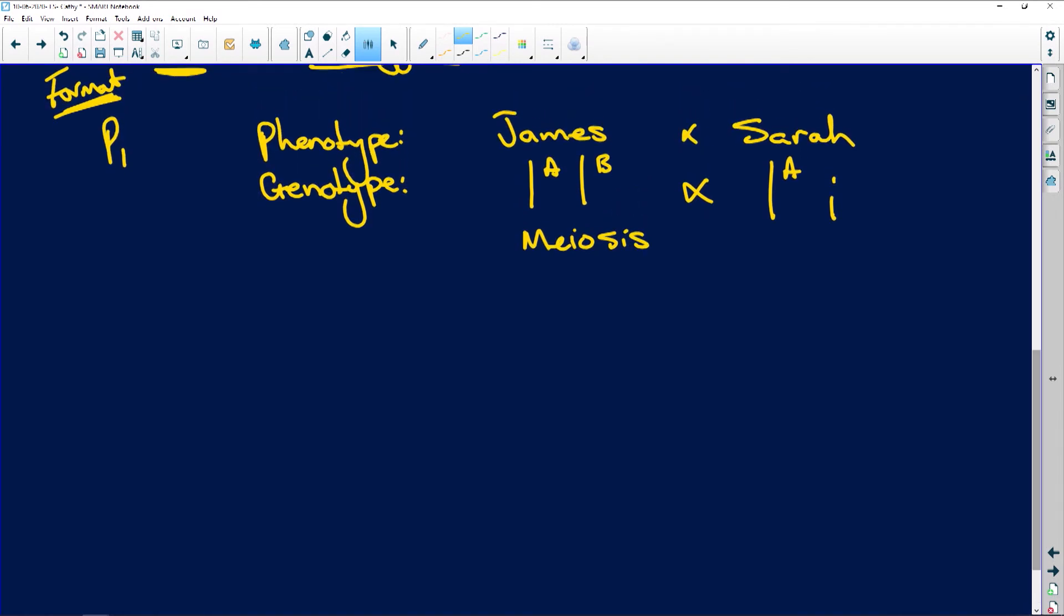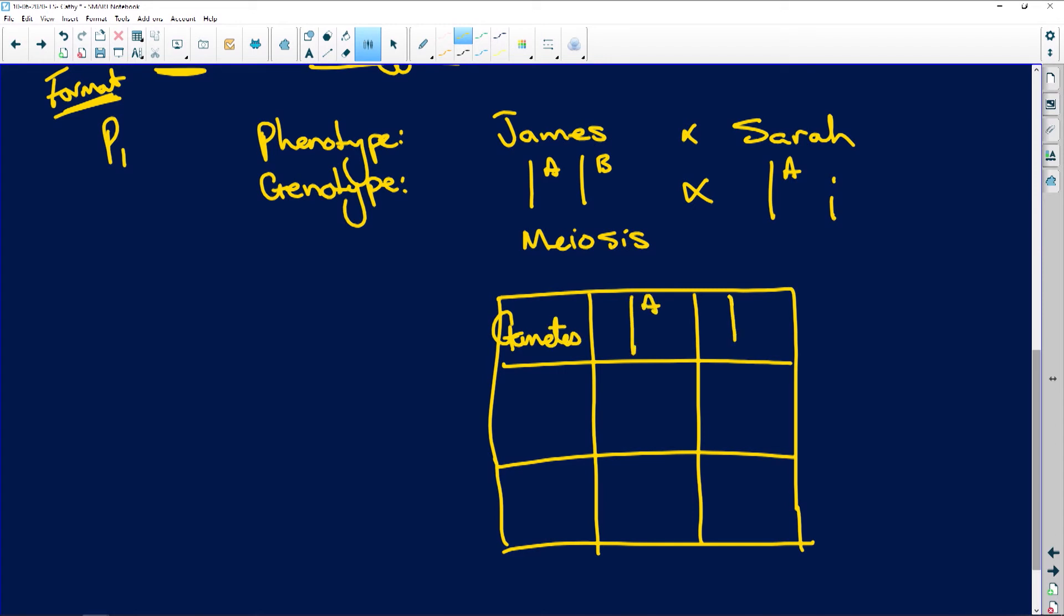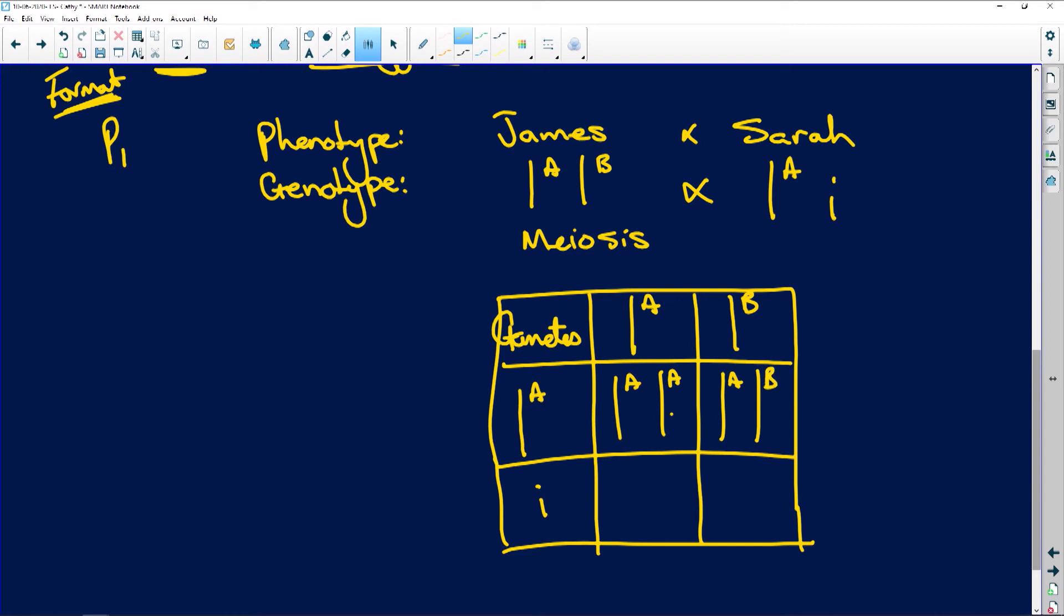Now my cross takes place. And we have our gametes. And we have A and B. Remember, the gametes for a trait separate, the alleles separate out. And each gamete will have one allele. So here we have A, I. Here we have A and B. Here we have AI. And here we have BI. And here is our little child.